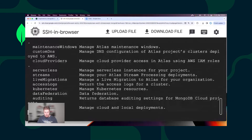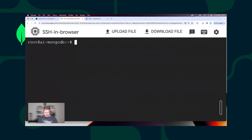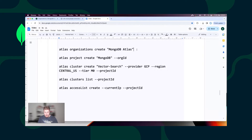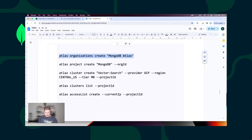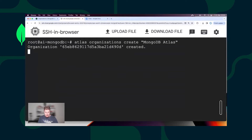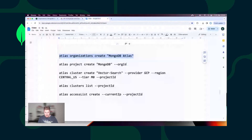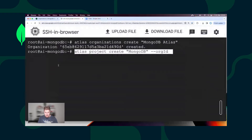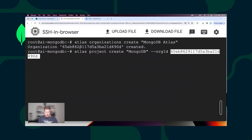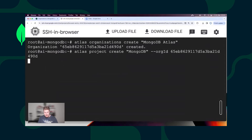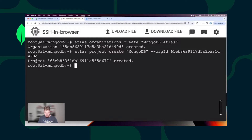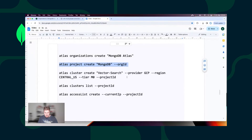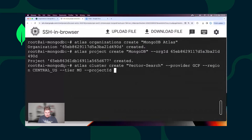As you can see, you can use Atlas CLI instead of Atlas UI. I prepared some commands. I want to create an Atlas Organization — MongoDB Atlas is the name of my organization. I also need to have an Atlas Project within this organization. I need to copy the organization ID to my Atlas CLI command. Now we have Atlas Organization and Atlas Project.